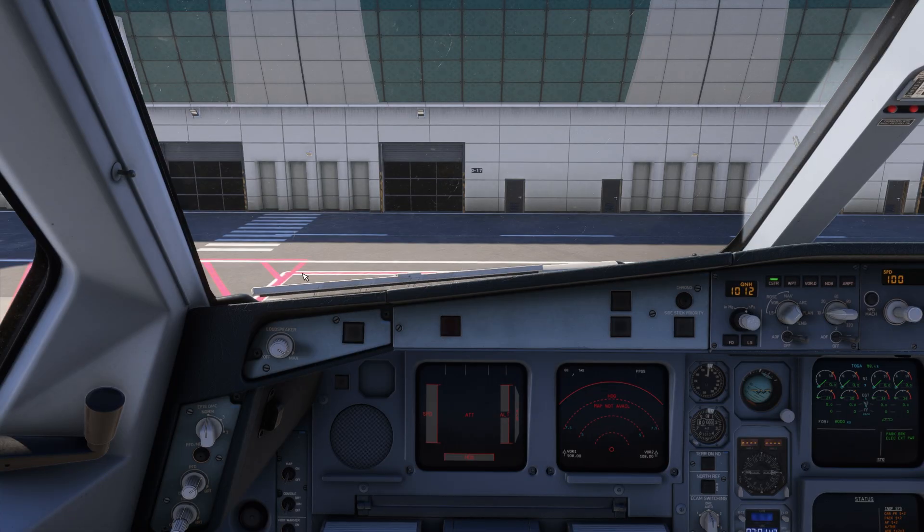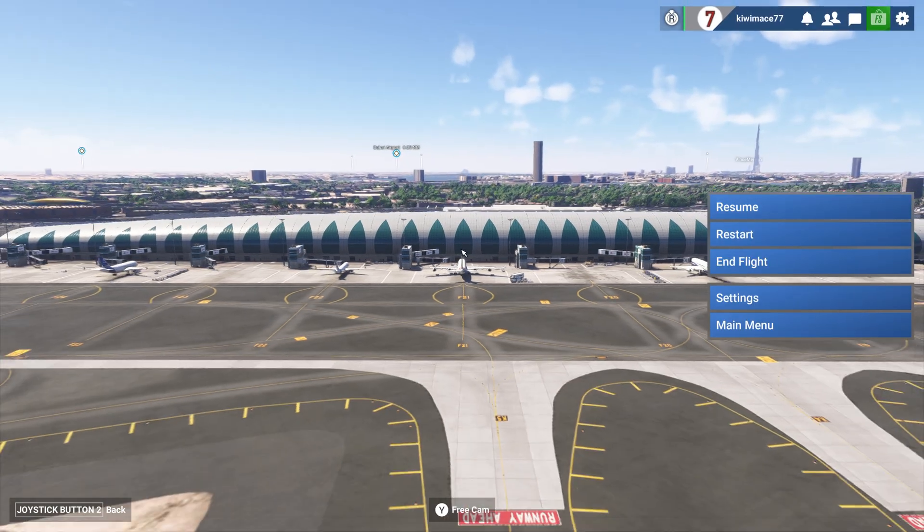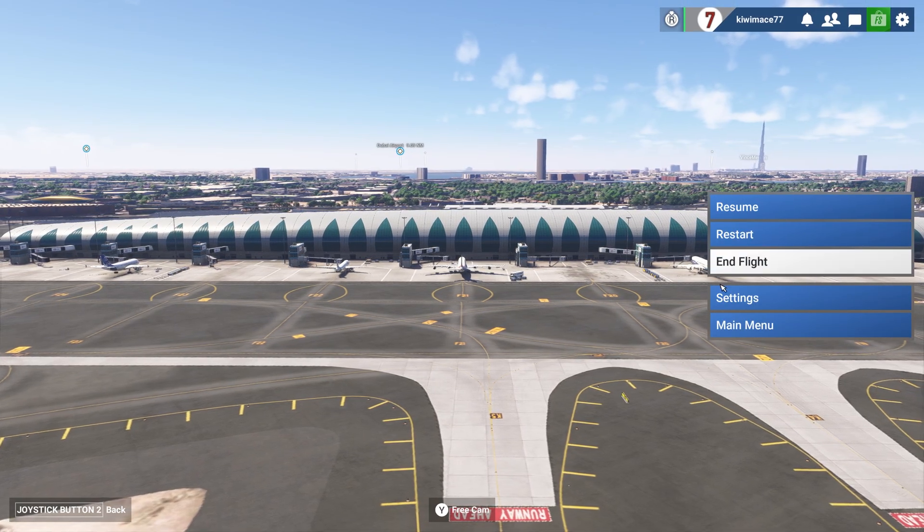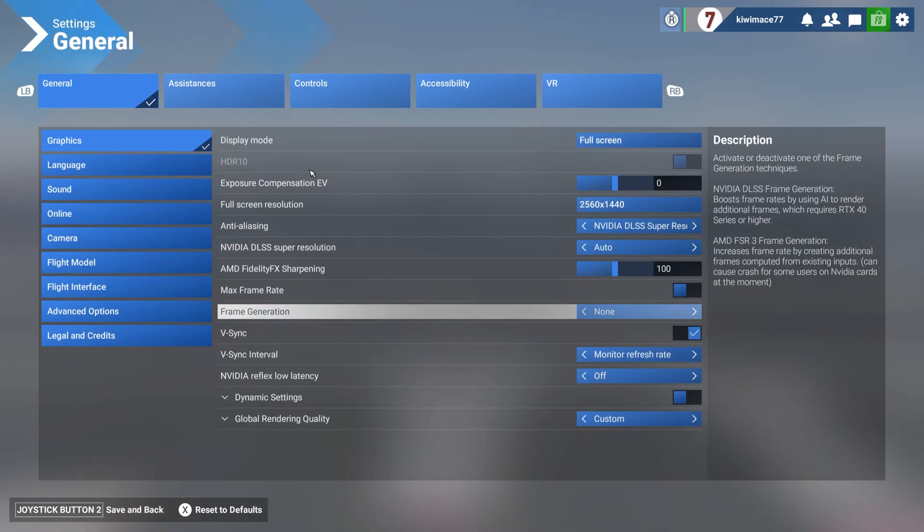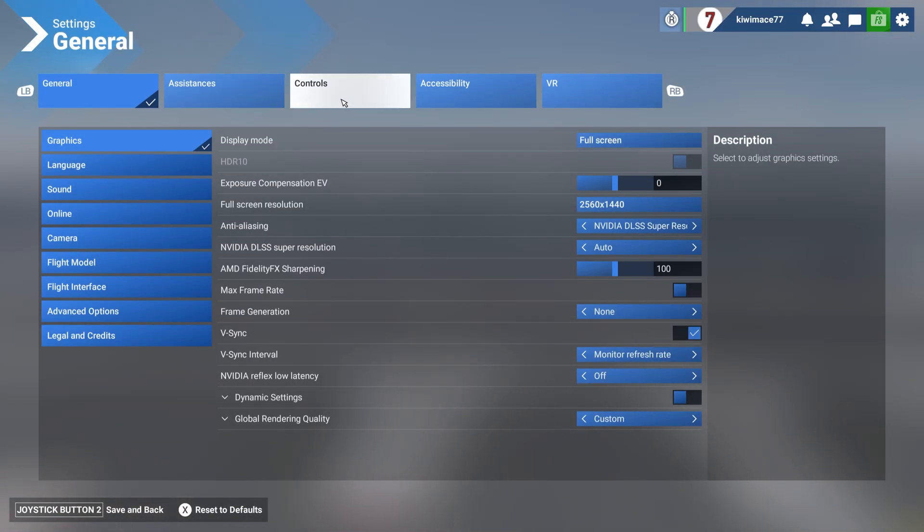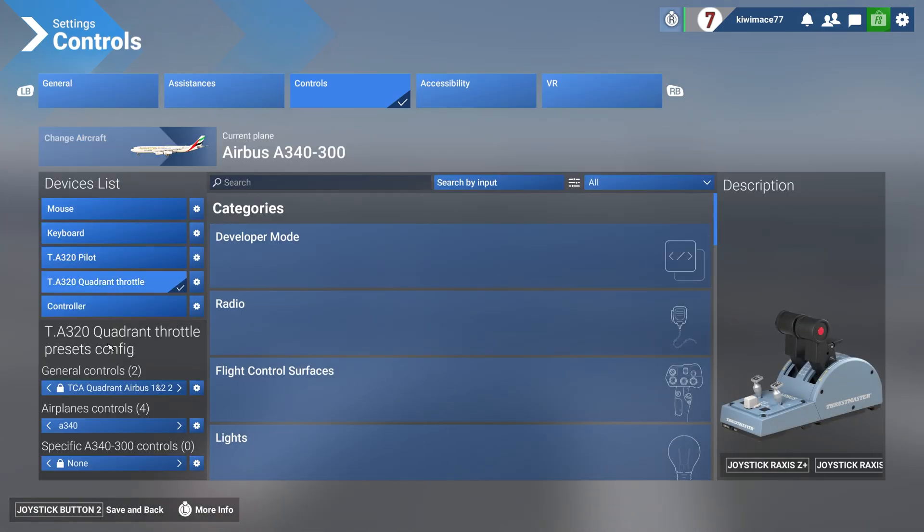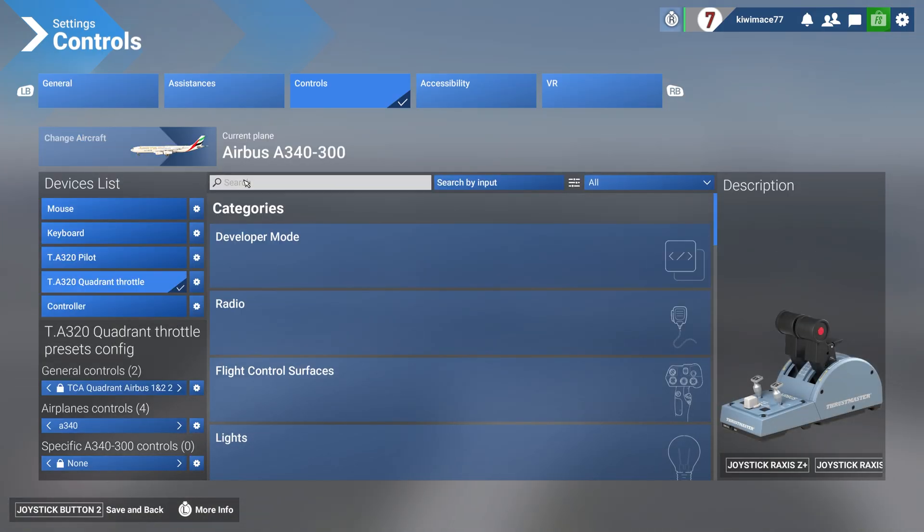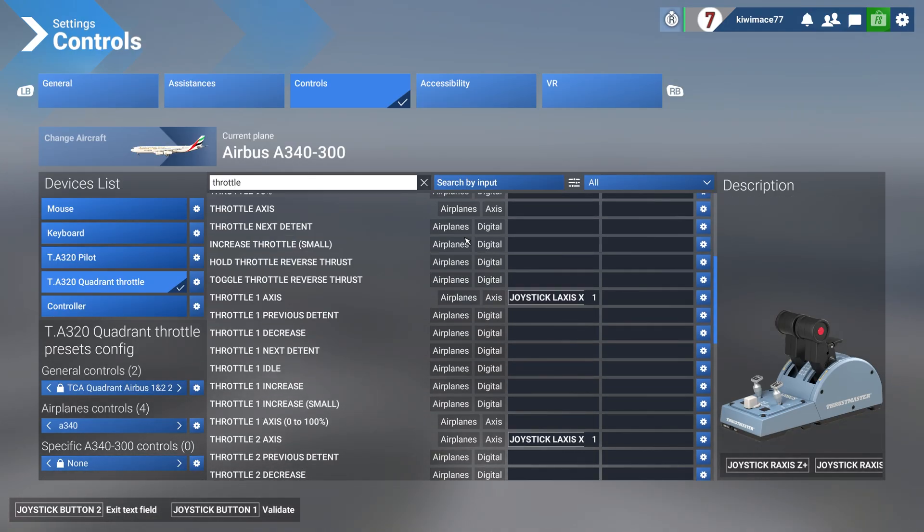The first thing you need to do is make sure that your throttles are set up correctly inside the simulator. We need to go into the settings, go into controls here, select your quadrant throttle right there, and then just put throttle in the search bar and it's going to pick up all the designations.